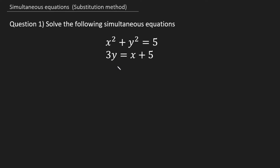Hey guys, what's up? Jed here, welcome to another video. In today's lesson we're going to be learning how to solve simultaneous equations using the substitution method.